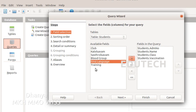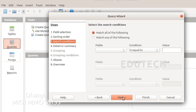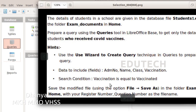Click Next in the first step. In the second step, we will make any needed changes. In the third step, we will select a search condition. Vaccination is equal to vaccinated.